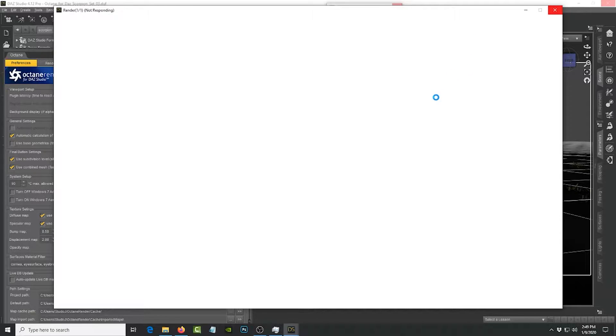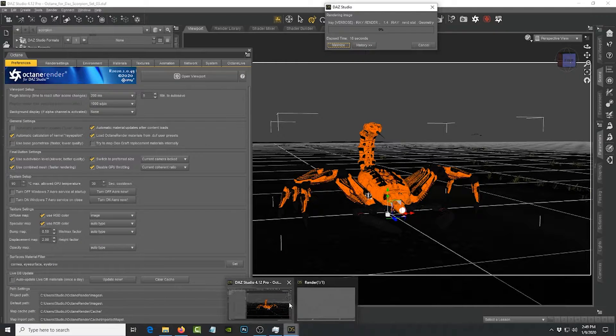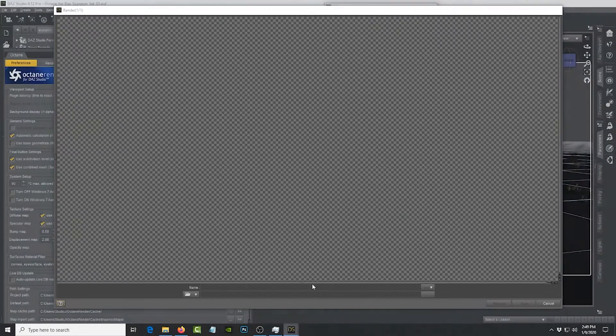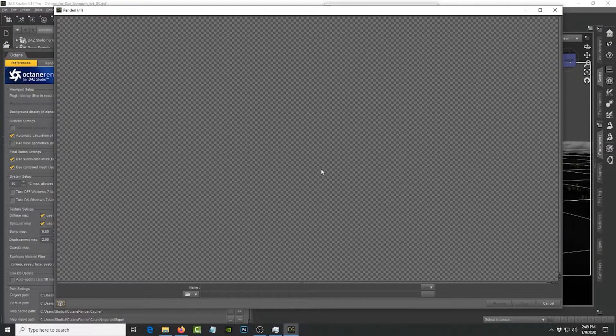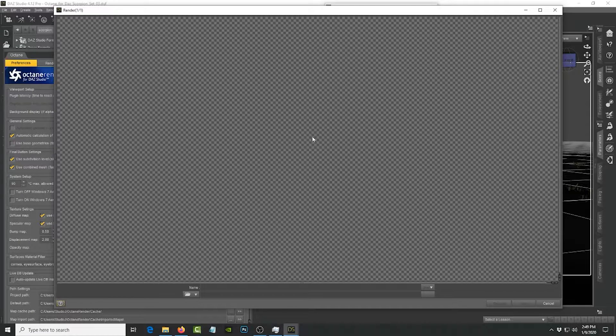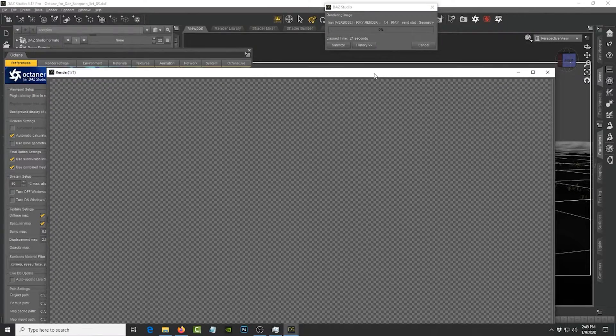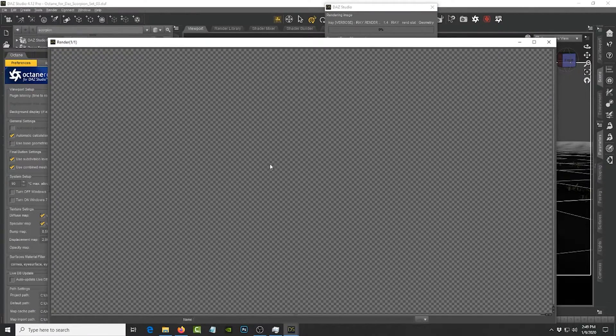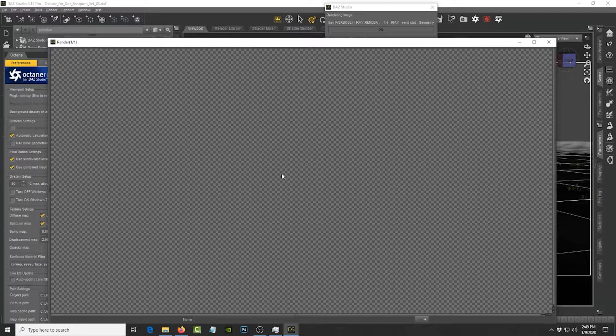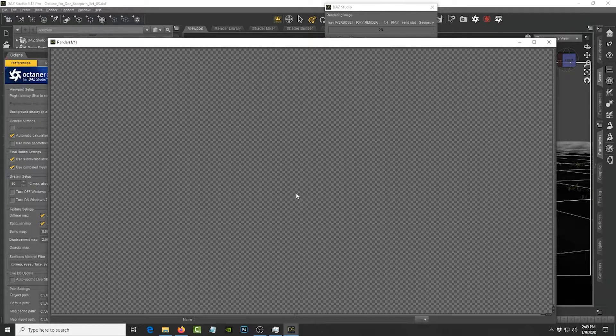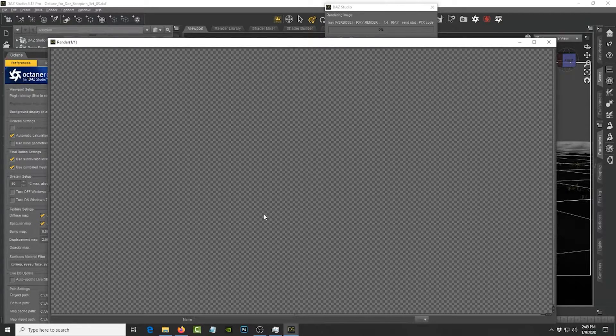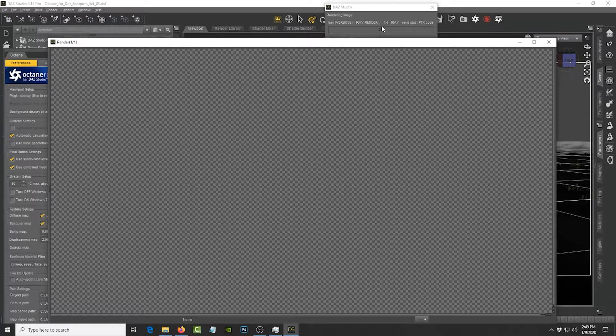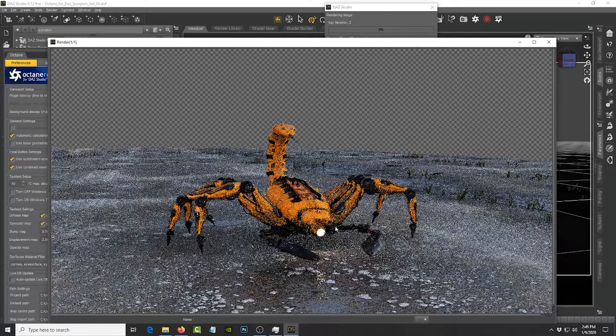And usually it takes a little bit longer than what Octane does. If we bring up the render itself, you can see it here trying to render the scene using IRay materials. I'm just gonna give it maybe a minute or so.